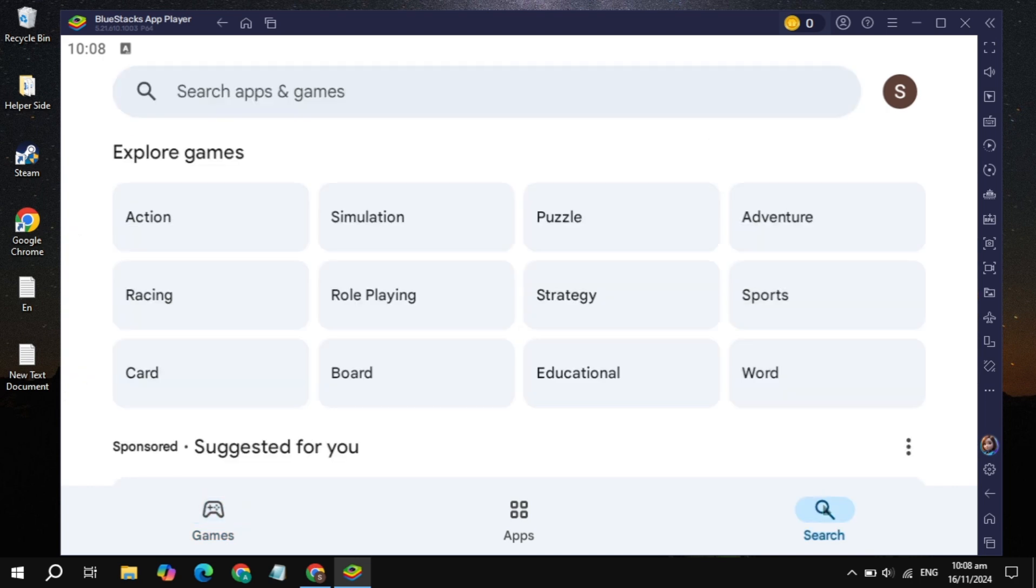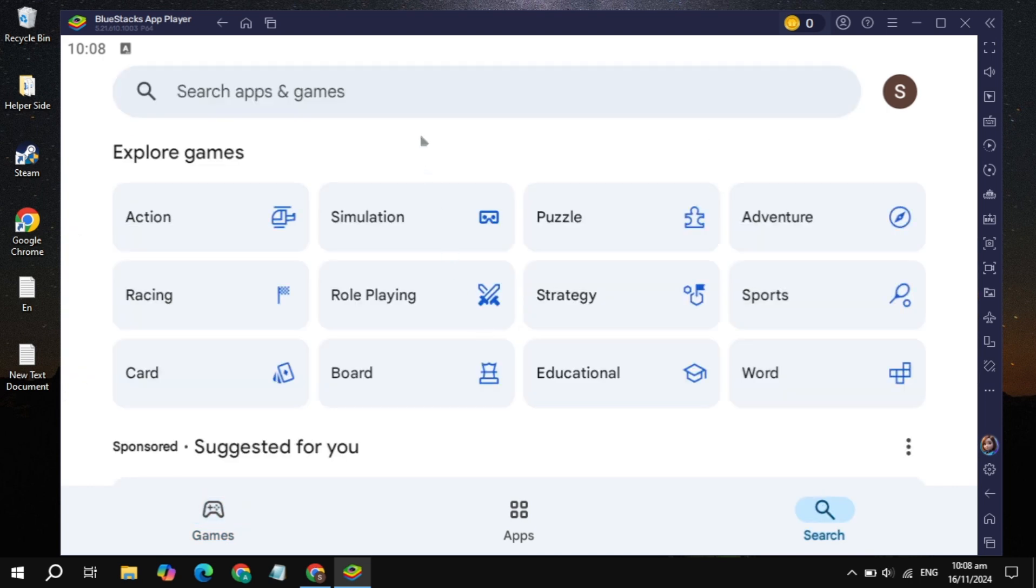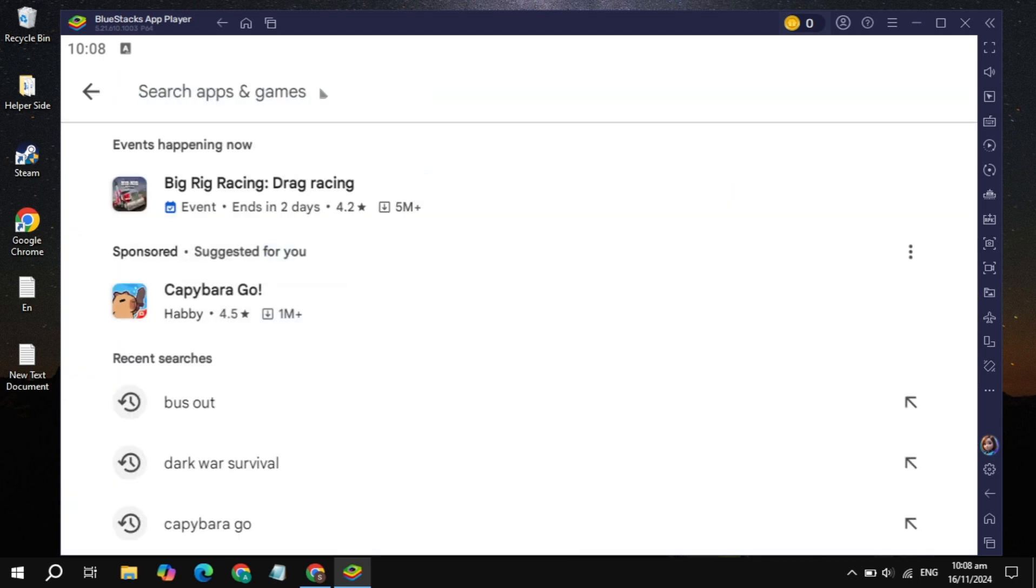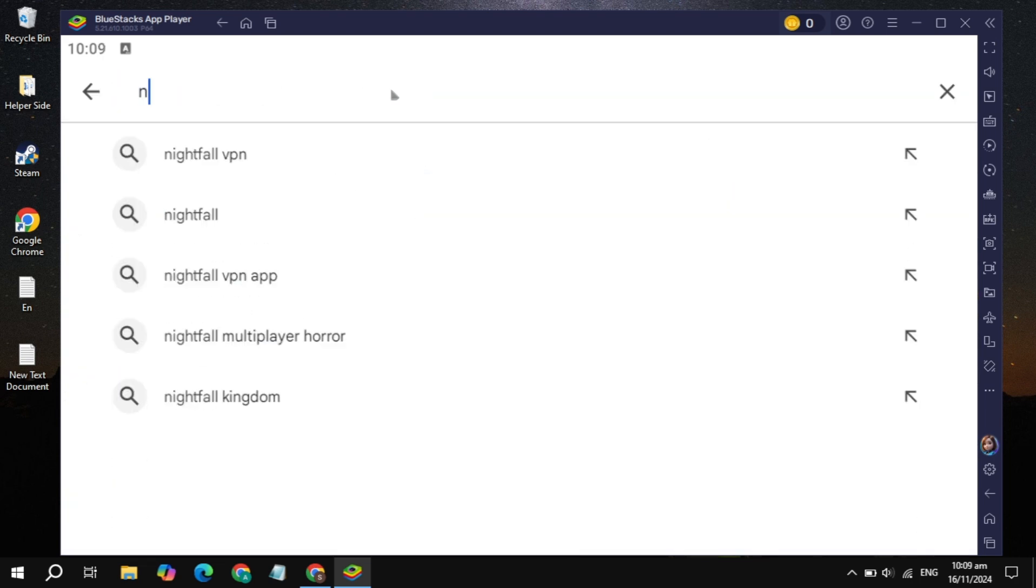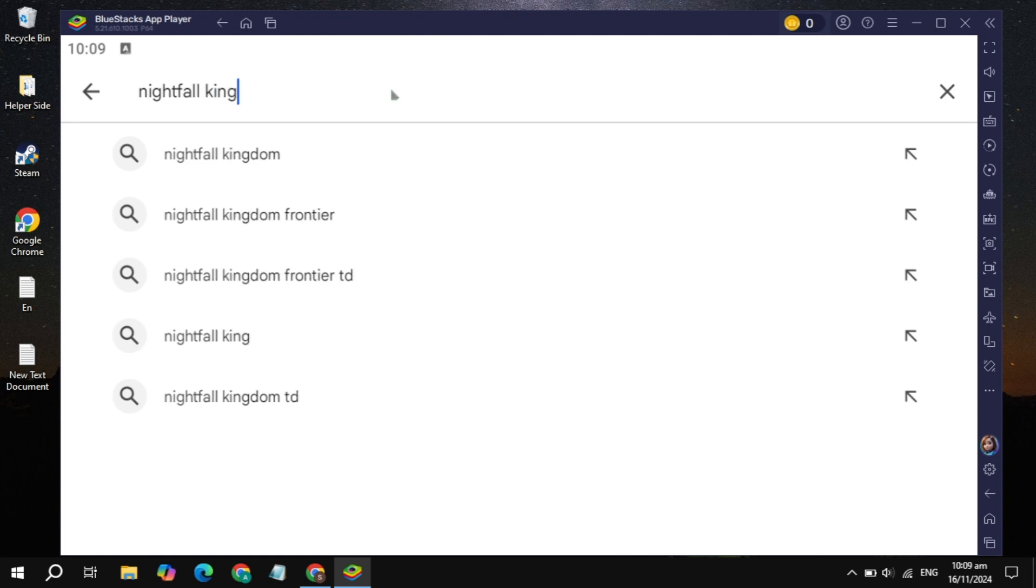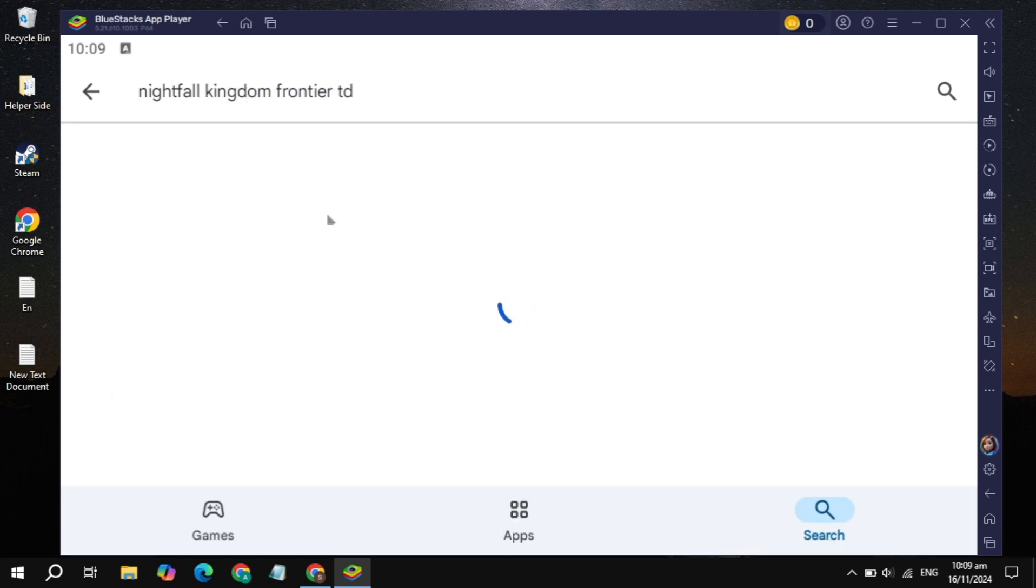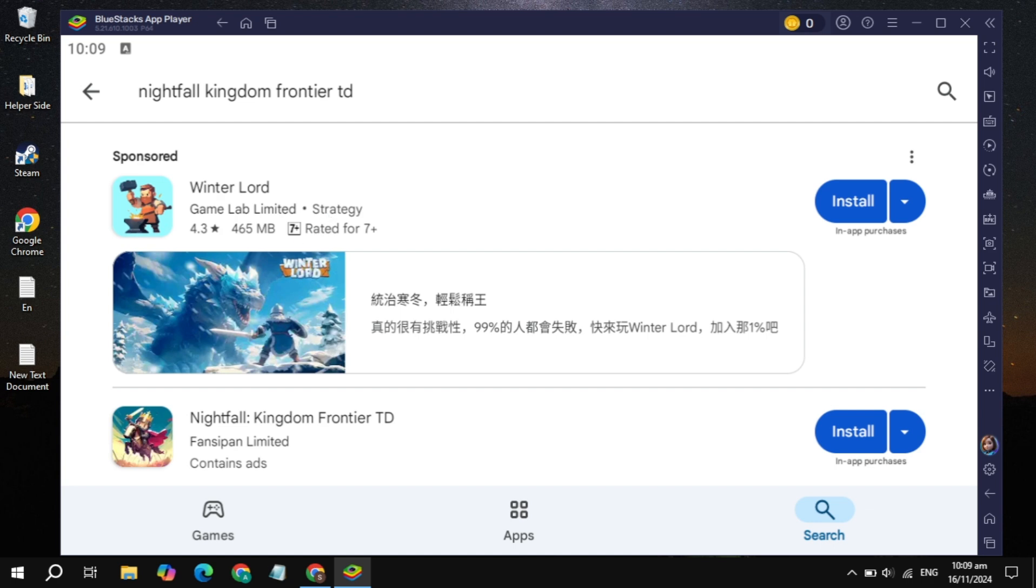Now here you'll see the search box, so just click on the search box and then click on the top search box and type the game name, which is Nightfall Kingdom Frontier TD. Once you type this game name, just hit enter and this game will appear on the top.